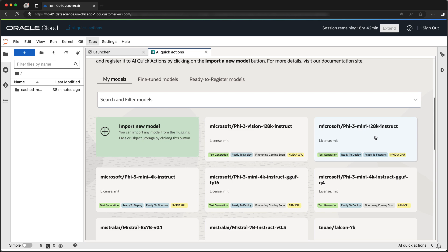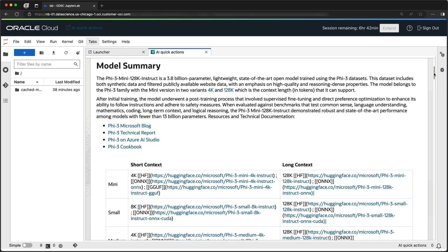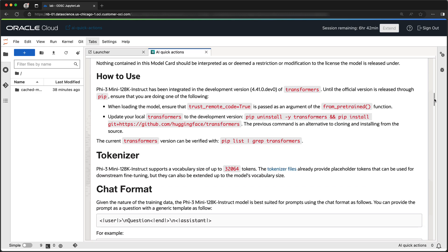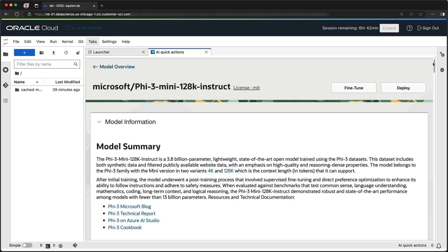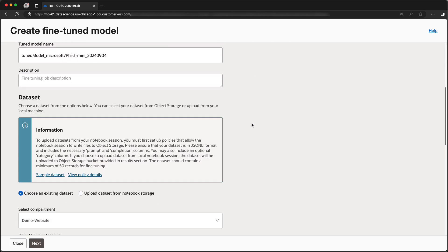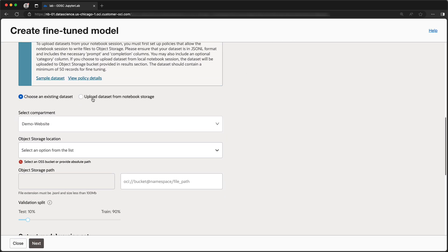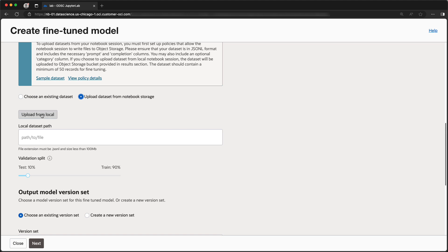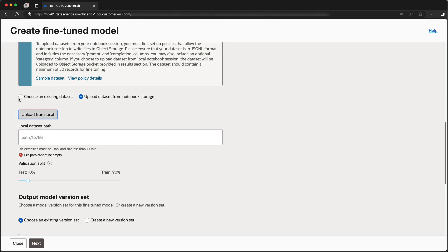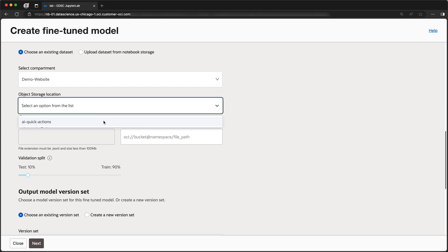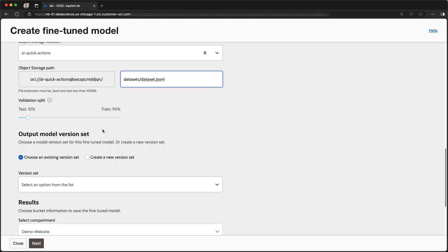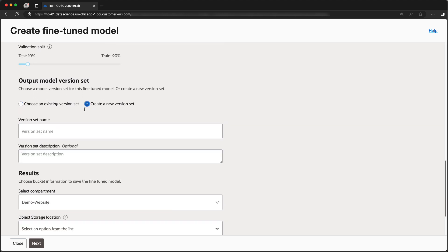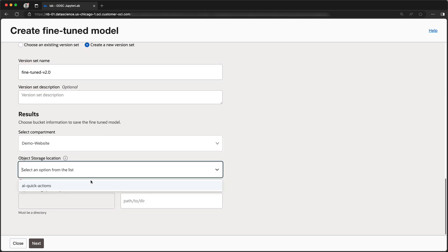AI Quick Actions allow you to fine-tune your models with your own dataset. From the Model Details page, which shows you important information about the model, click Fine-tune. You can upload the dataset from your notebook environment storage or from object storage. You can update the validation percentage between test and train. The fine-tuned model will be saved to object storage.